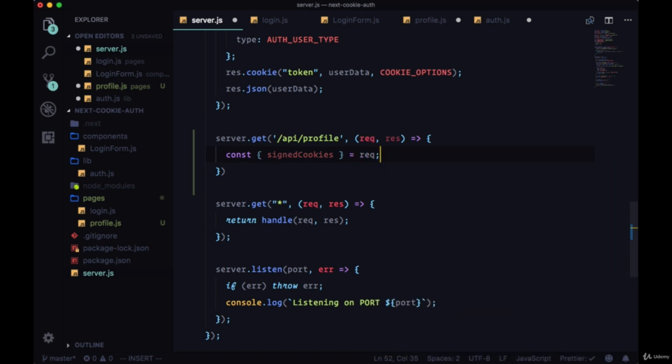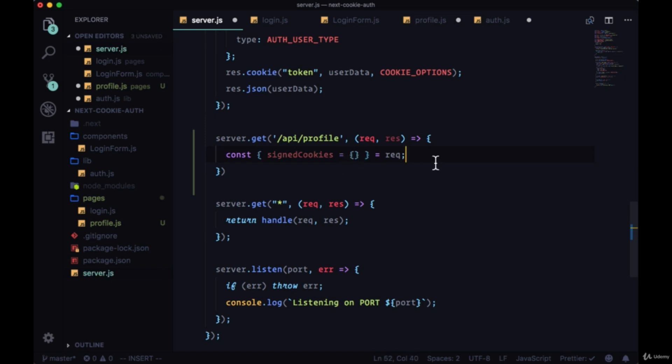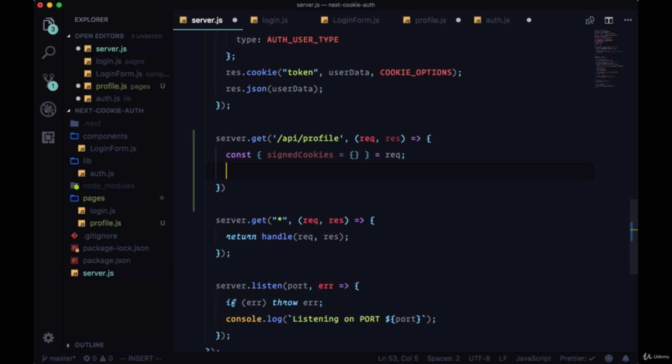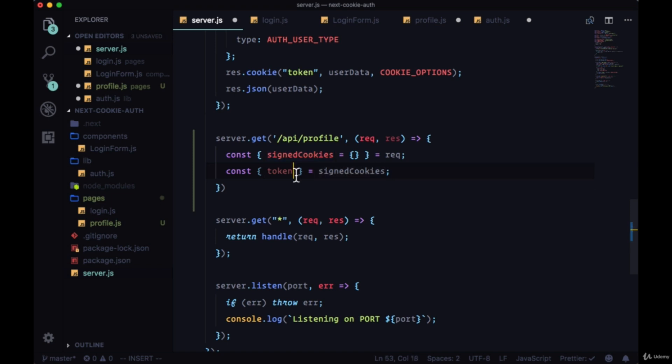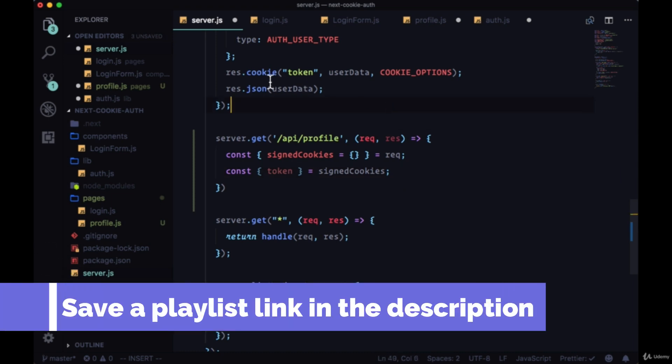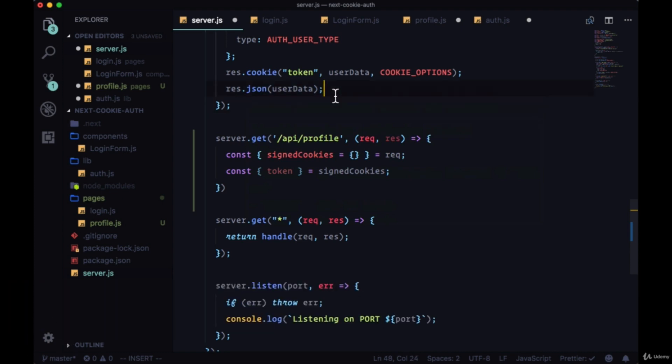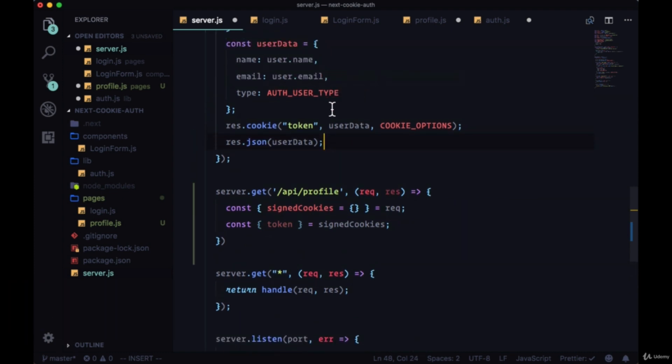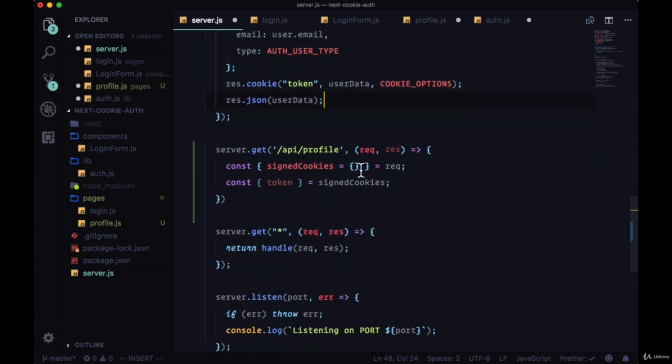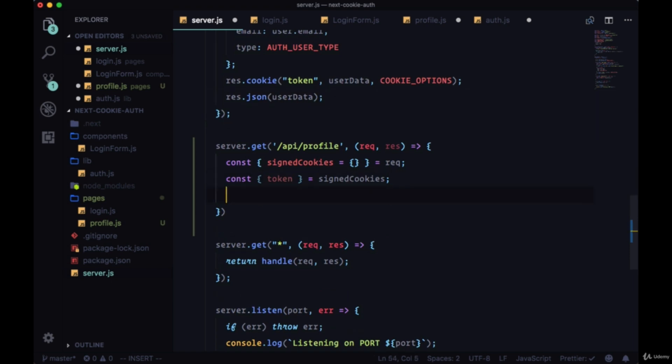It's possible not to have any signed cookies, say someone who's unauthenticated making a request to this profile route. So we'll give it a default value of an empty object if there's no signed cookies on the request. This will be necessary because we want to get a property from signedCookies. So again destructure, this time the signedCookies object which will hopefully be populated with a token property. Just like that we're parsing our signed cookie that we sent down previously with res.cookie upon login.